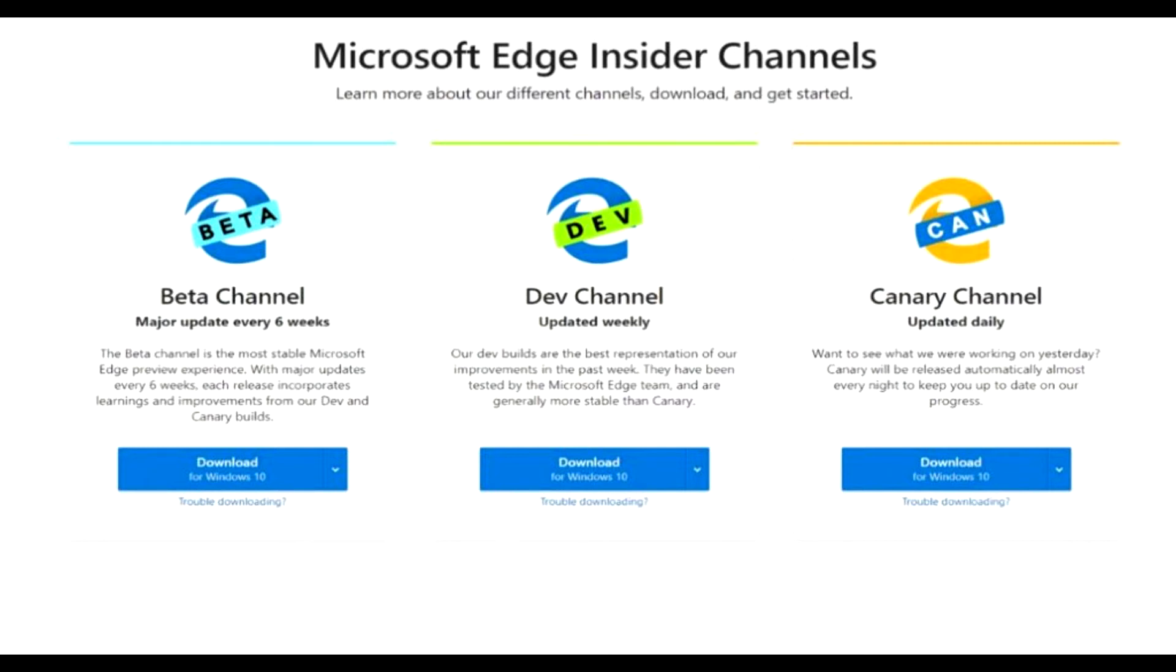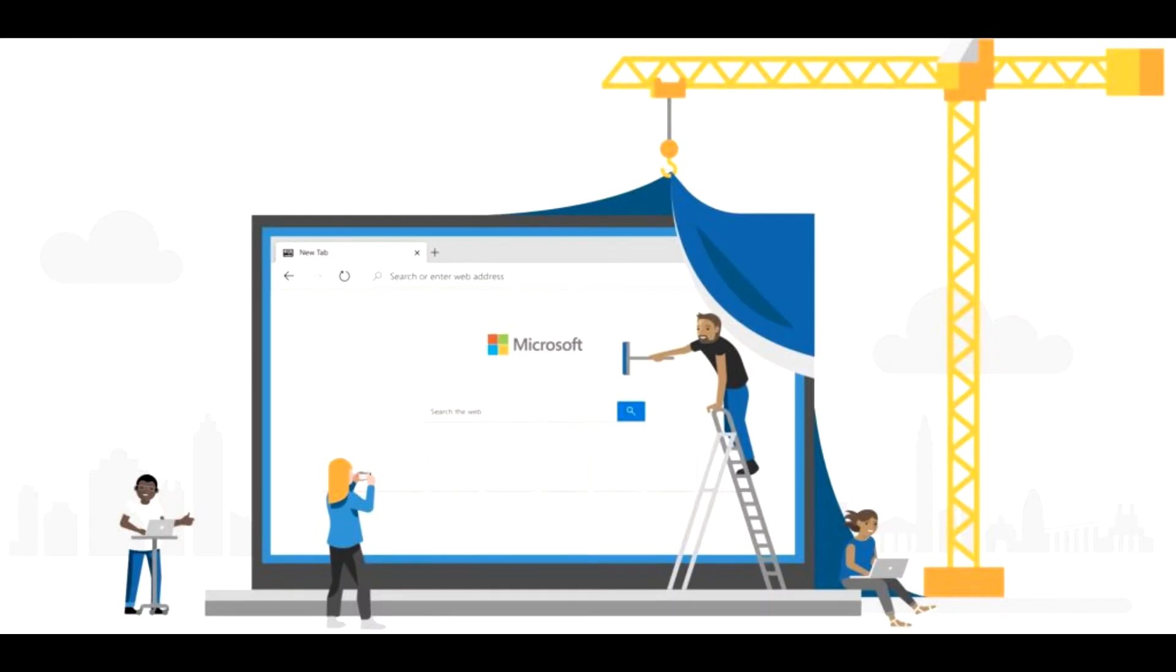Microsoft decided to stop developing their in-house browser engine, instead taking from and building upon the open-source Chromium project, from where Google Chrome takes most of its components.